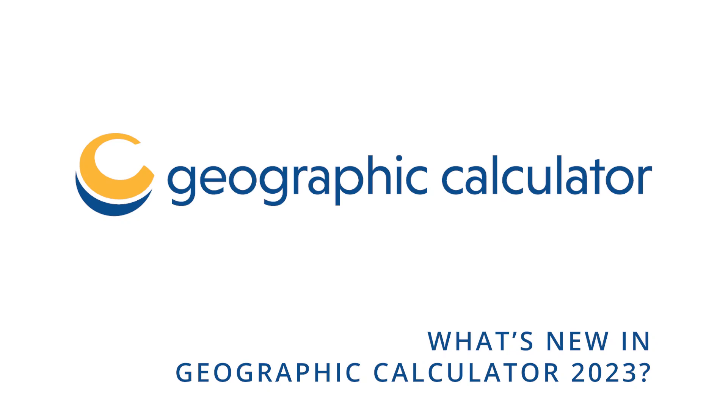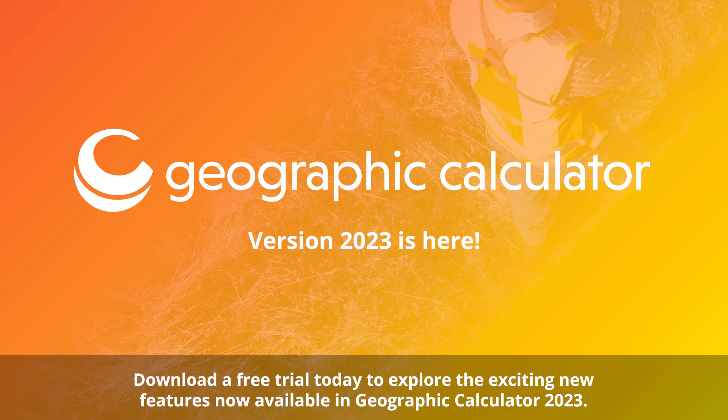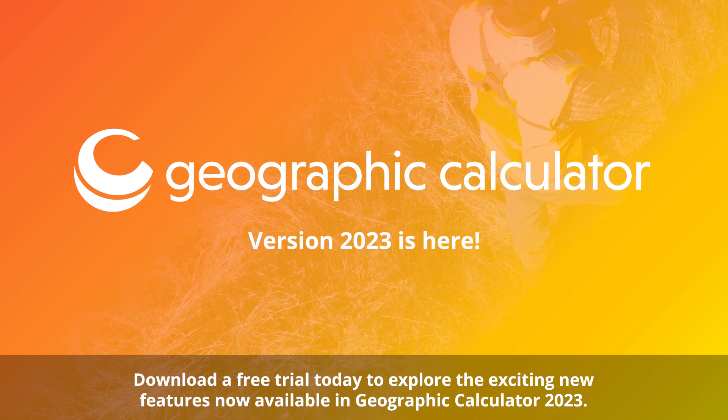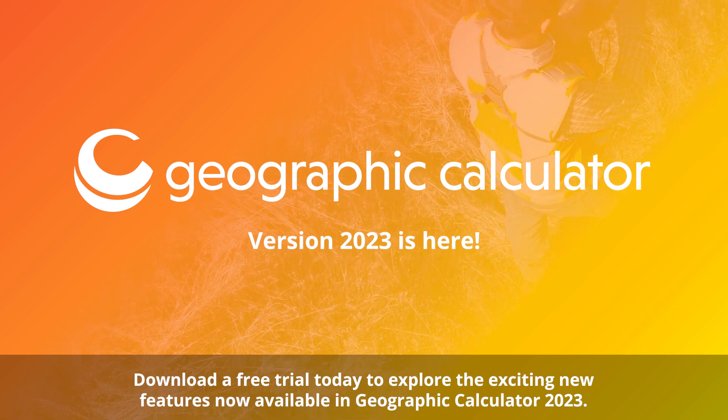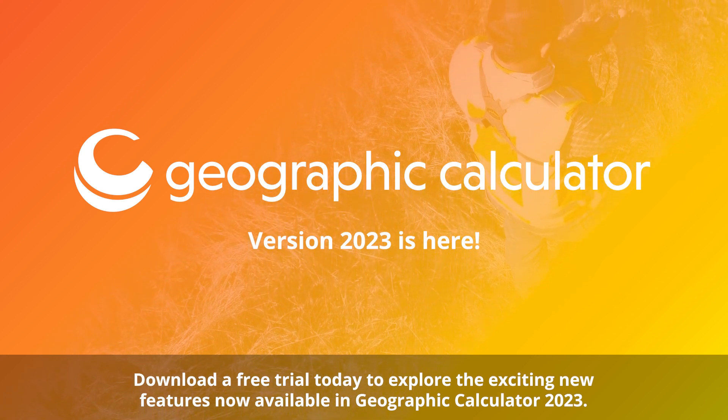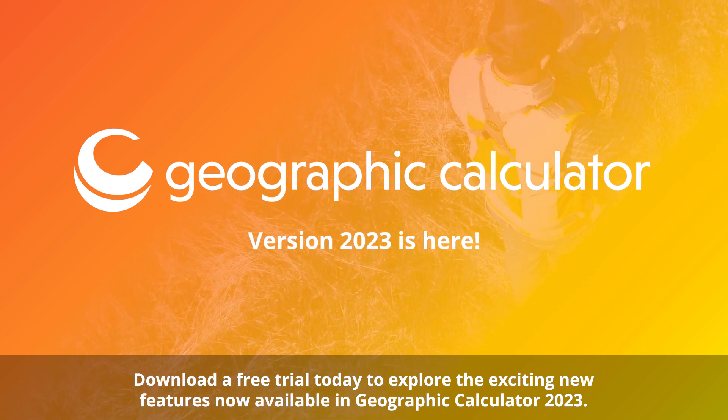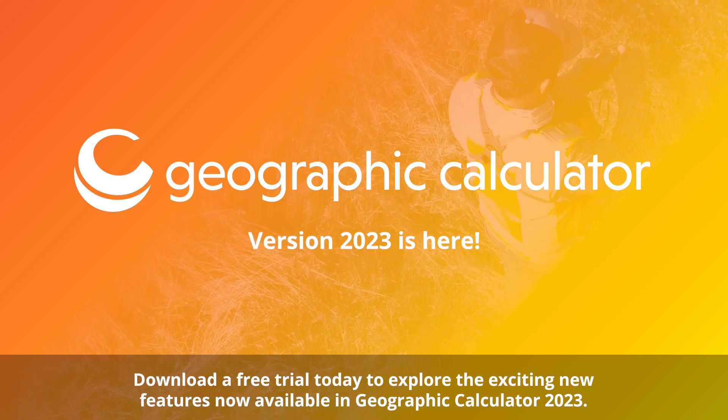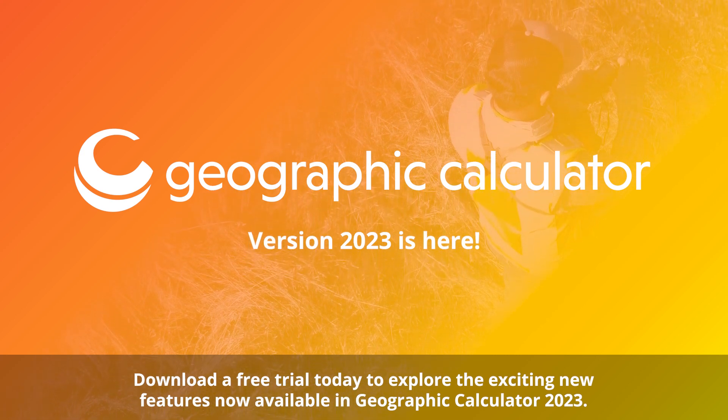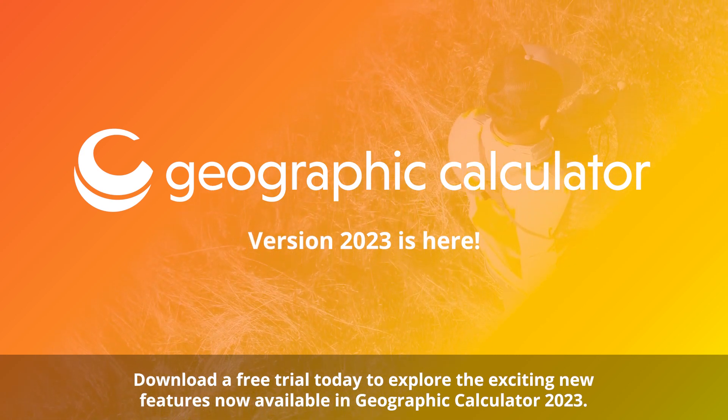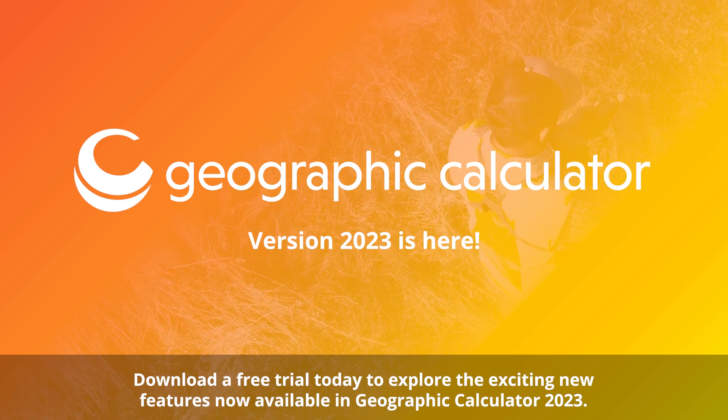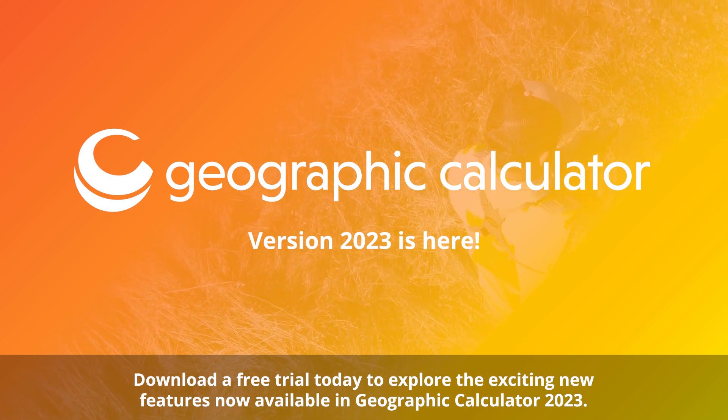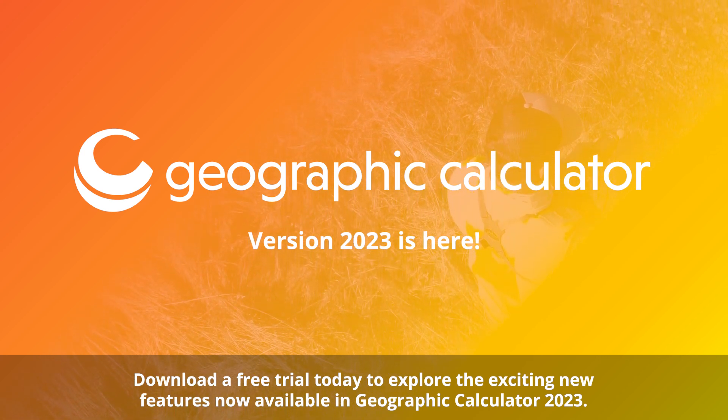What's new in Geographic Calculator 2023? The new Geographic Calculator 2023 includes exciting new features such as base geodetic coordinate output options, updated data source dialogs, and expanded metadata reporting for specific point transformations.